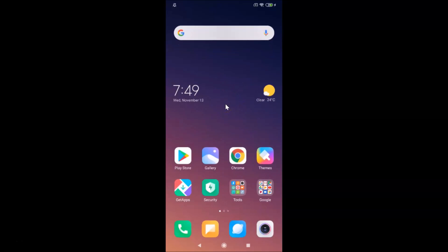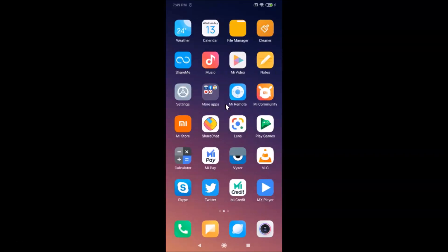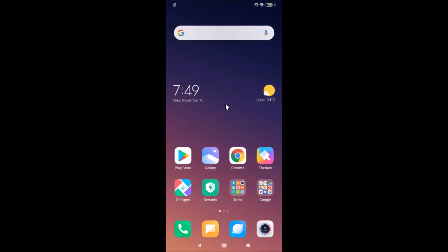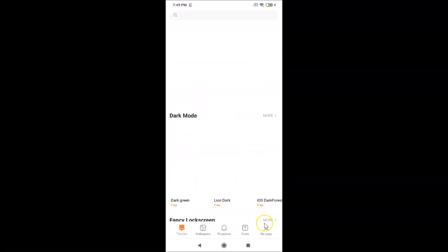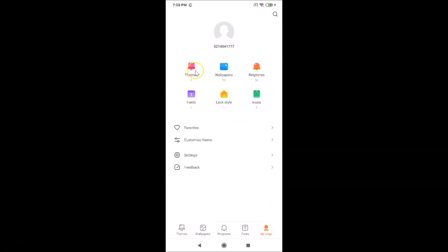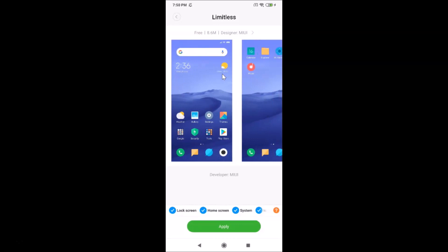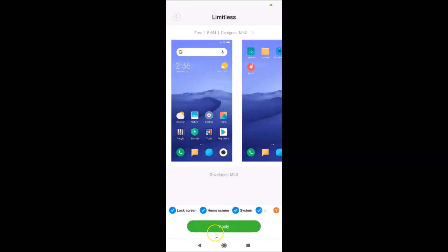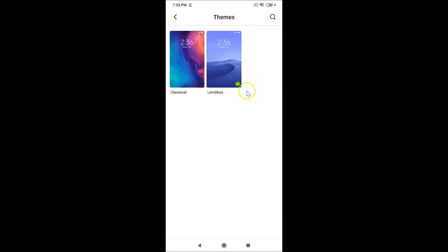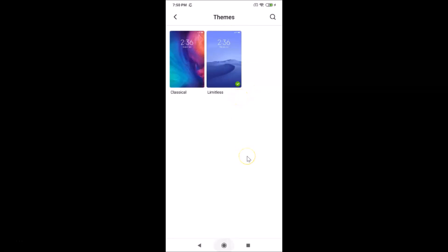First of all, you must use a classical or limitless theme. You can see that I have this classical theme set. In order to set a classical or limitless theme, you need to tap on Themes, then tap on My Page and then Themes. I have these two themes here — tap on the theme you want. If I want to set this limitless theme, I tap on it, see the preview, then tap the Apply button. You can see it's applying and it is now set.